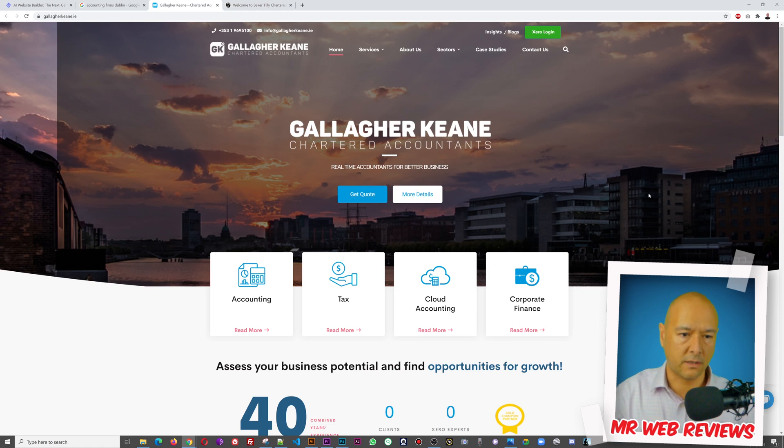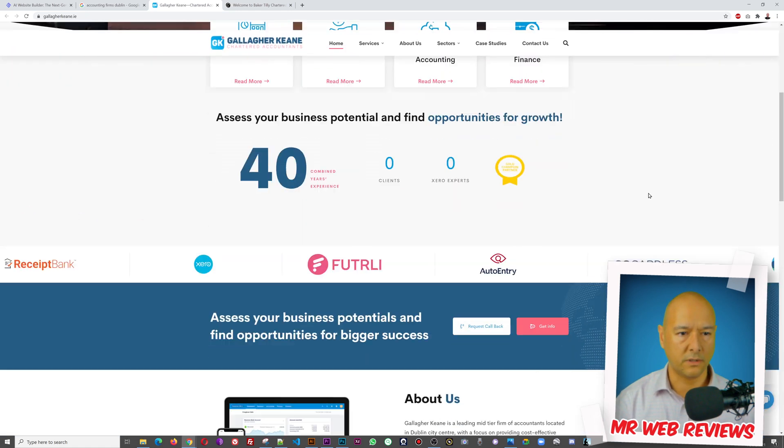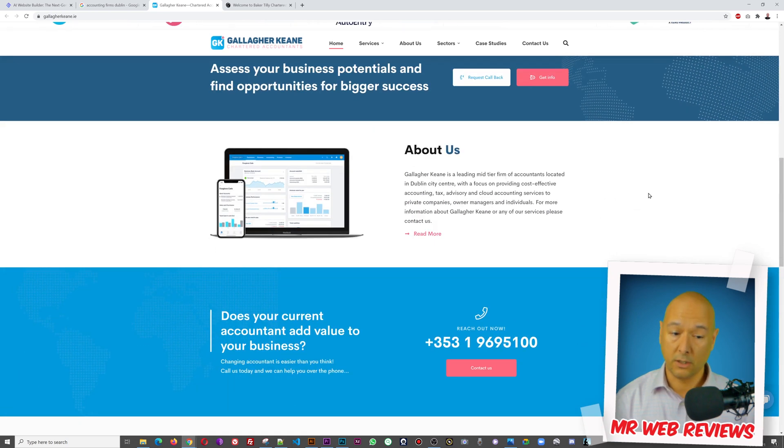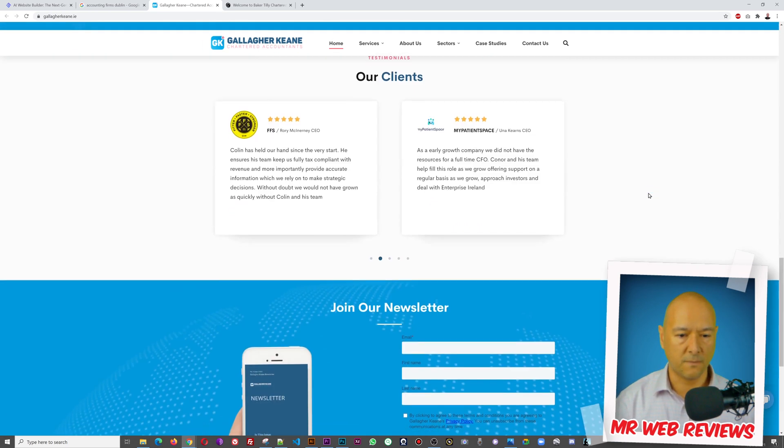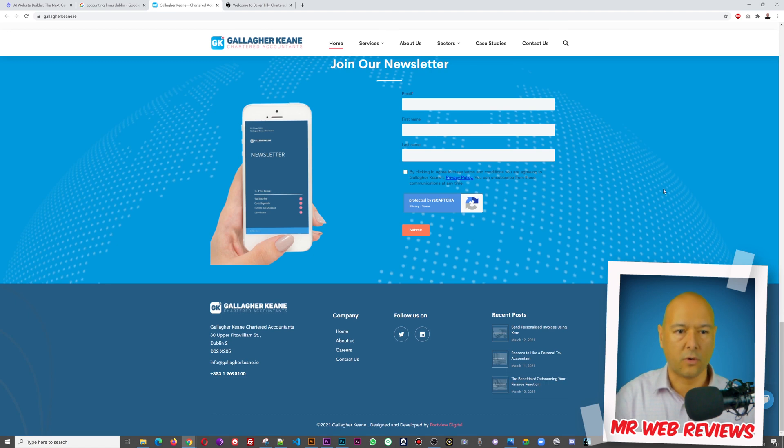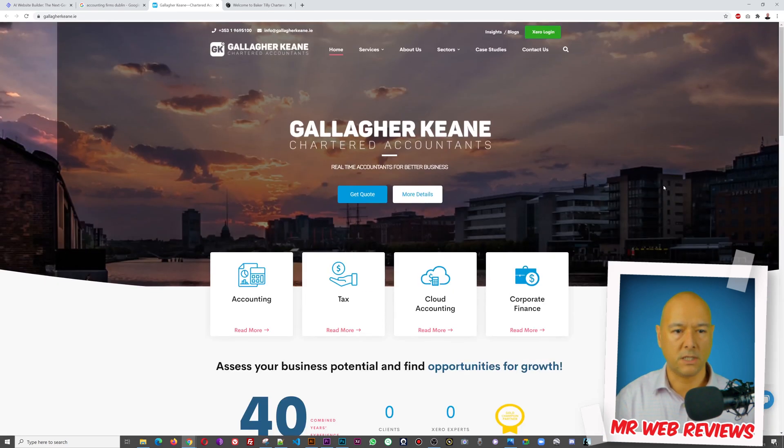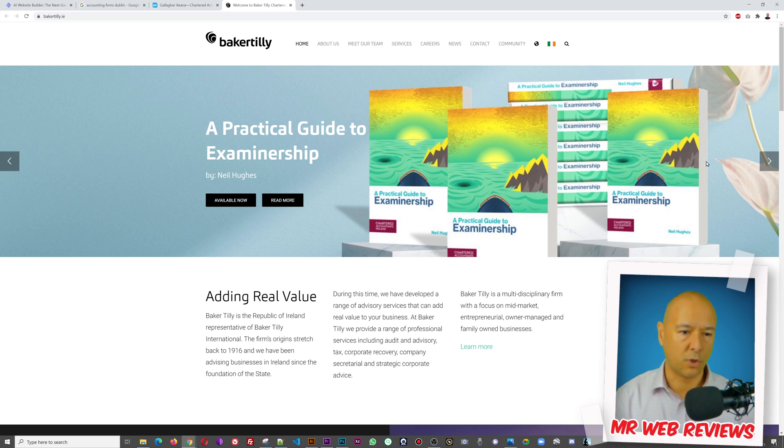As you can see we have Galar Kane here, chartered accountant. So if I scroll down, this is what the website looks like. And as you can see it's pretty professional, standard layout and all that, with the photo and all that, so very very nice indeed. Then I found another one as well, this one here Baker Tilly, which has a slider section right on top.